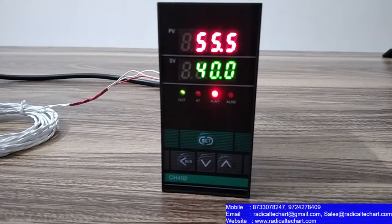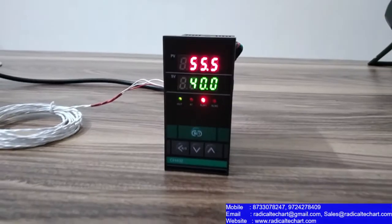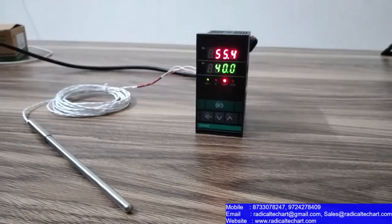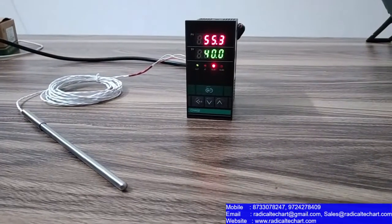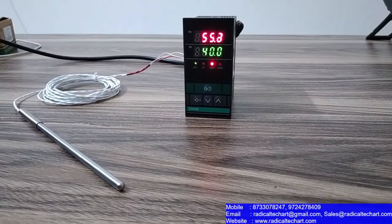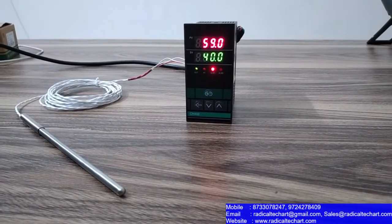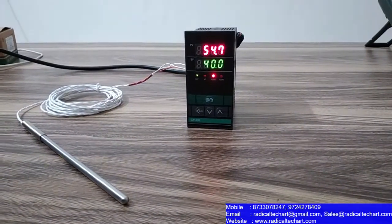So guys, this was our today's PID on-off controller. And I hope you liked this video. And kindly share our channel, share our video, subscribe our channel and like our videos. Thank you very much.